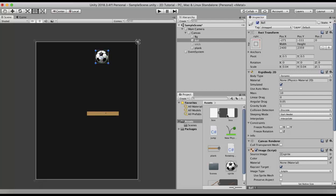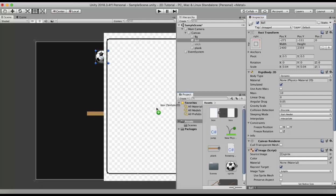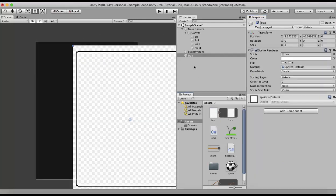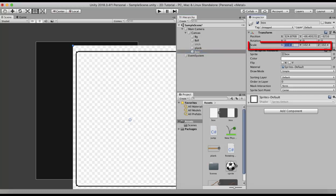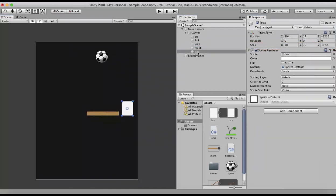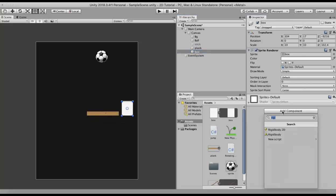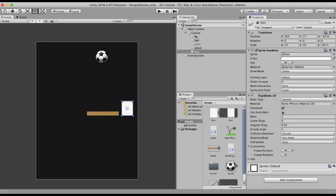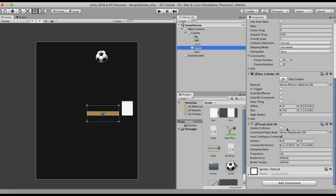Now I will take another game object — a box — and drag it to the scene. It's a little big, so let's scale it down to around 0.1 and position it. I want this plank to attach to this box. For that, I first attach a Rigidbody 2D component to the box, then go to the plank's Fixed Joint 2D and drag and drop the box into the Rigidbody slot.